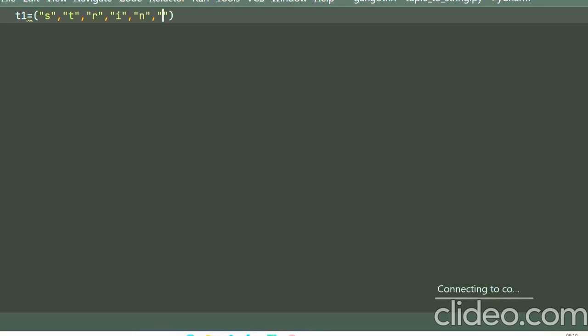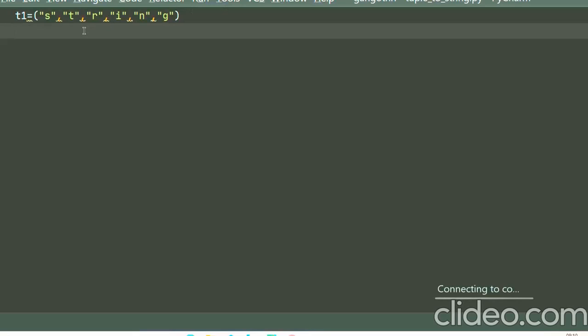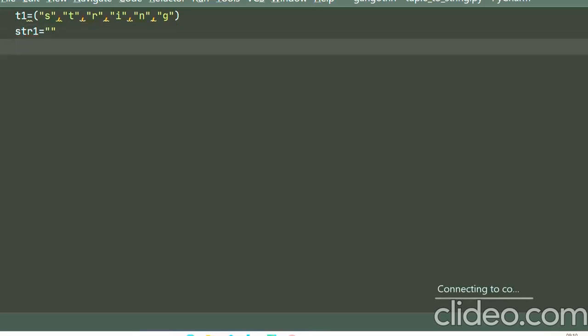'G'. In tuples, the elements are separated with a comma, and any characters within the tuples are given inside the quotation marks. Okay, now let me create an empty string for our result. Let me name it str1.